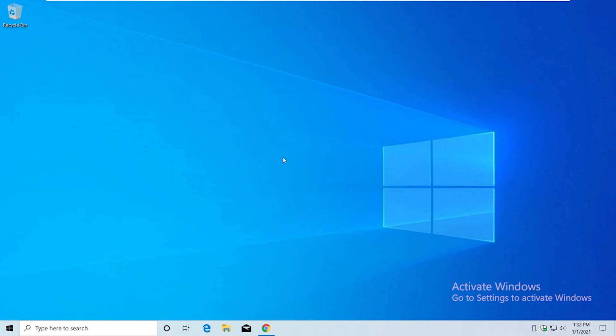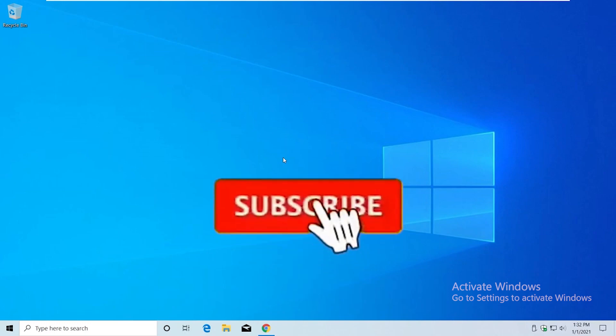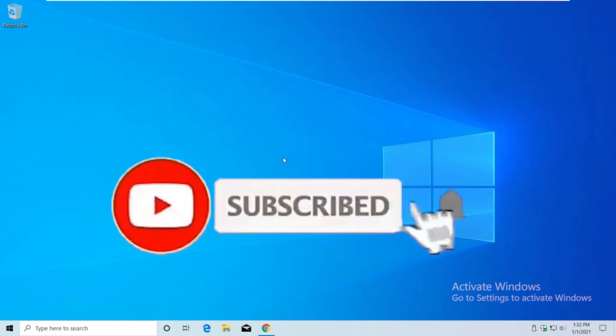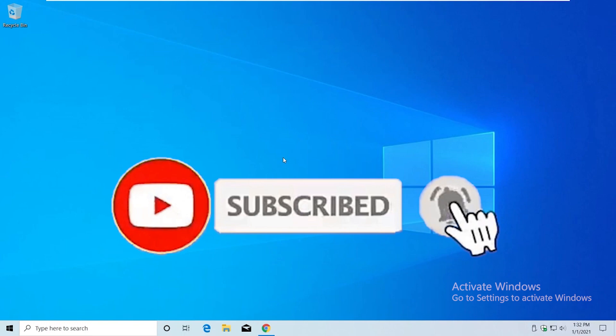Please make sure to watch till the end and subscribe for more helpful videos daily. Let's get into the methods.